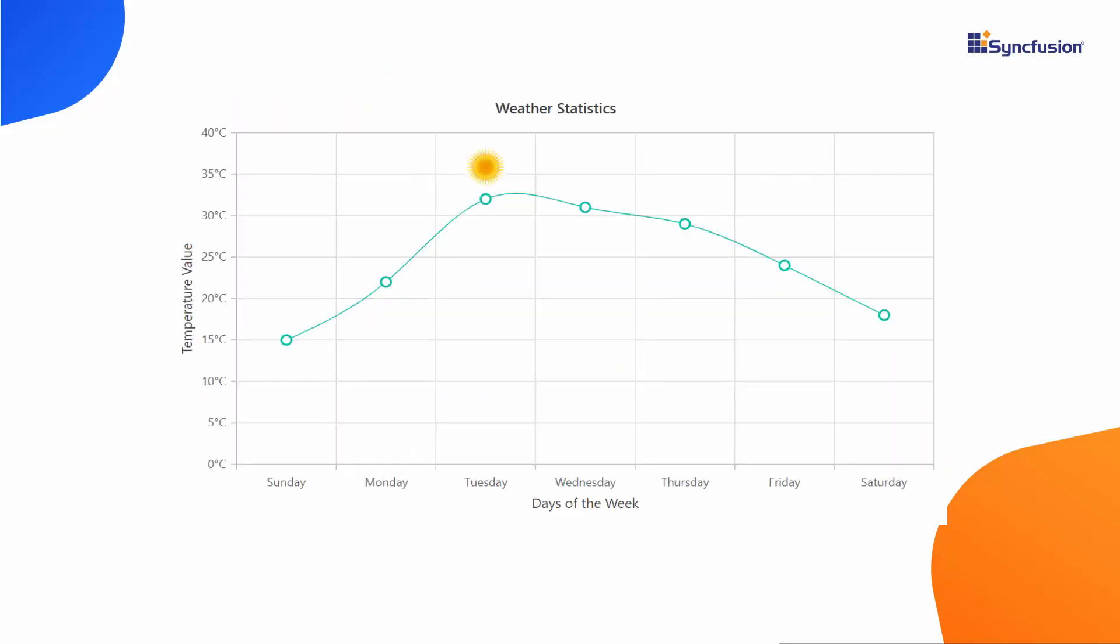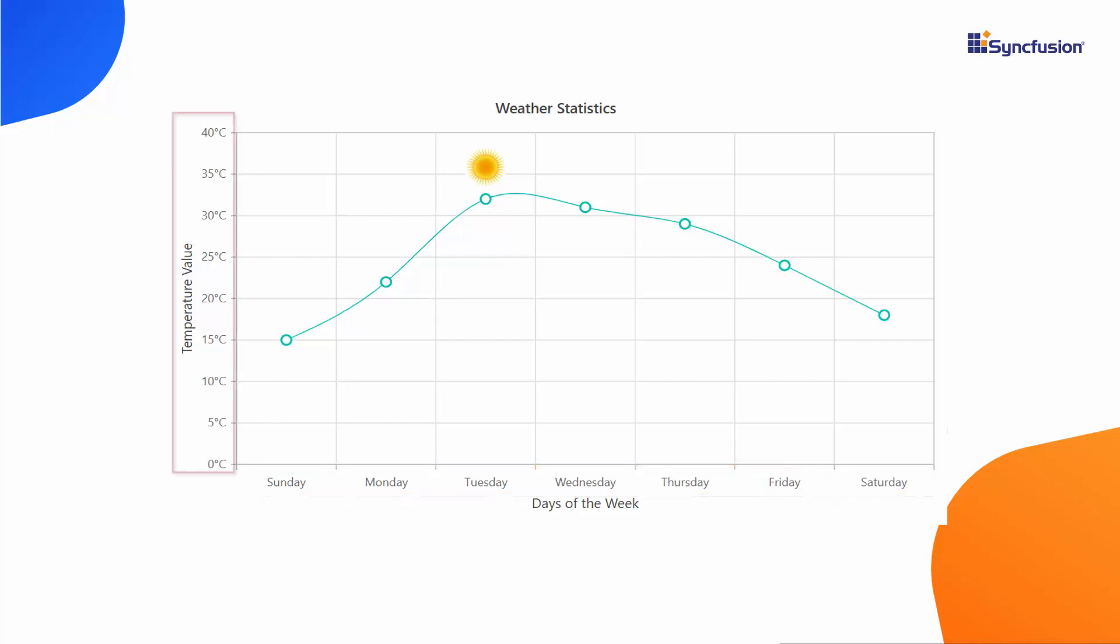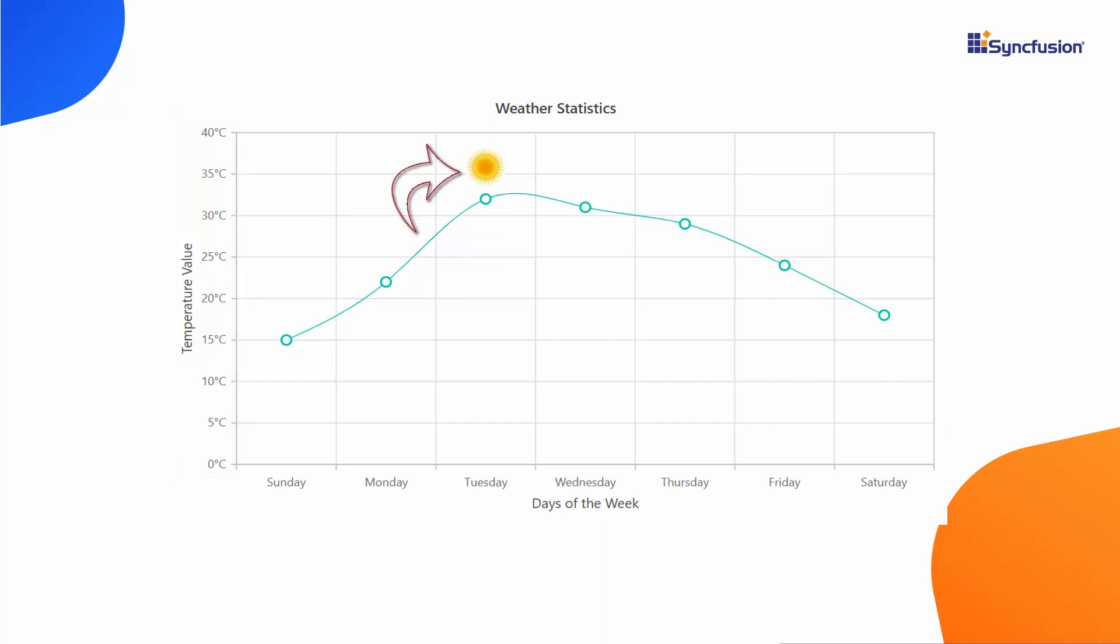In this line chart, you can see the weather statistics data recorded for a week. Here, the temperature values are displayed at the y-axis and to enhance the visual appearance of the chart, the image annotation Sun is added near the highest temperature value. So, you can easily view and understand what the chart data is trying to illustrate.